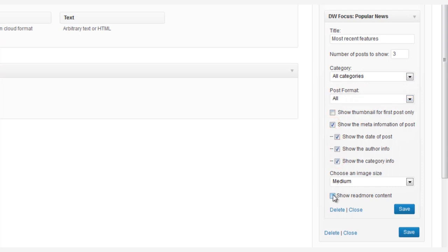And finally, you can choose other content to display, like the date, the author, and so forth, but never forget to click those two Save buttons.